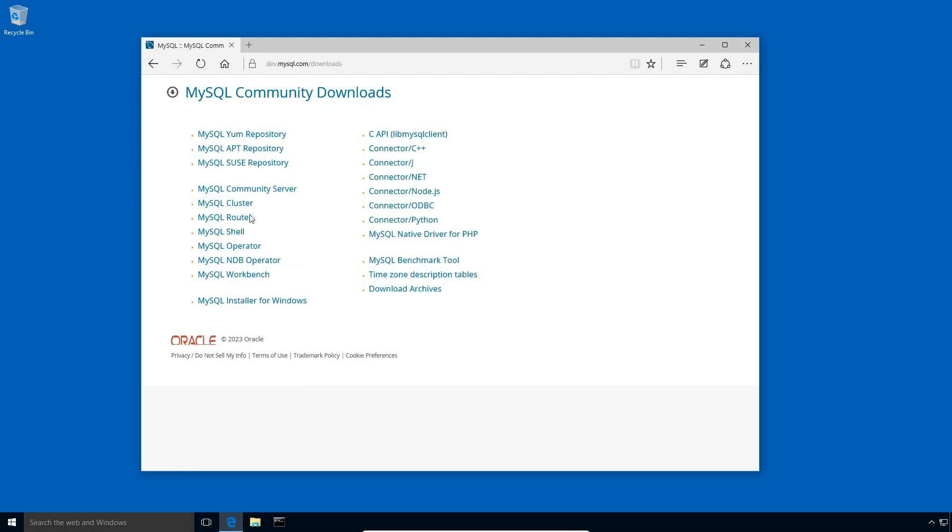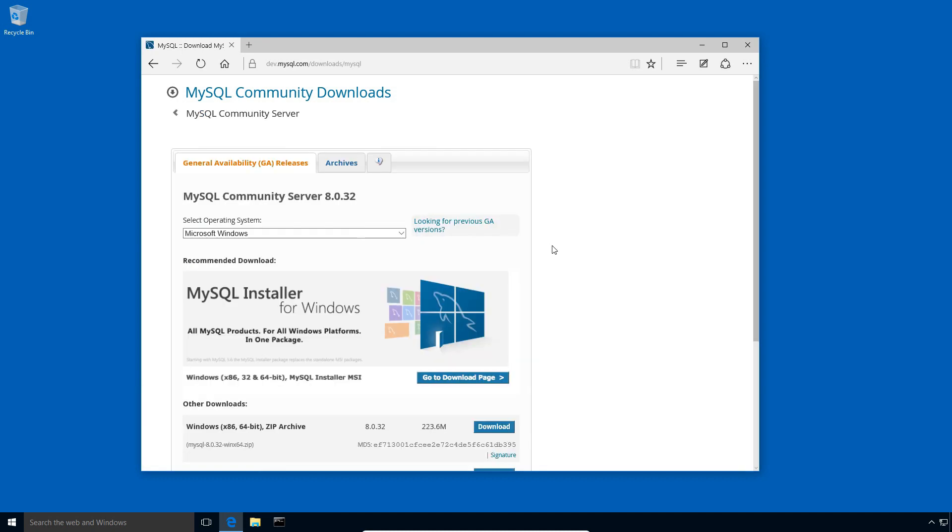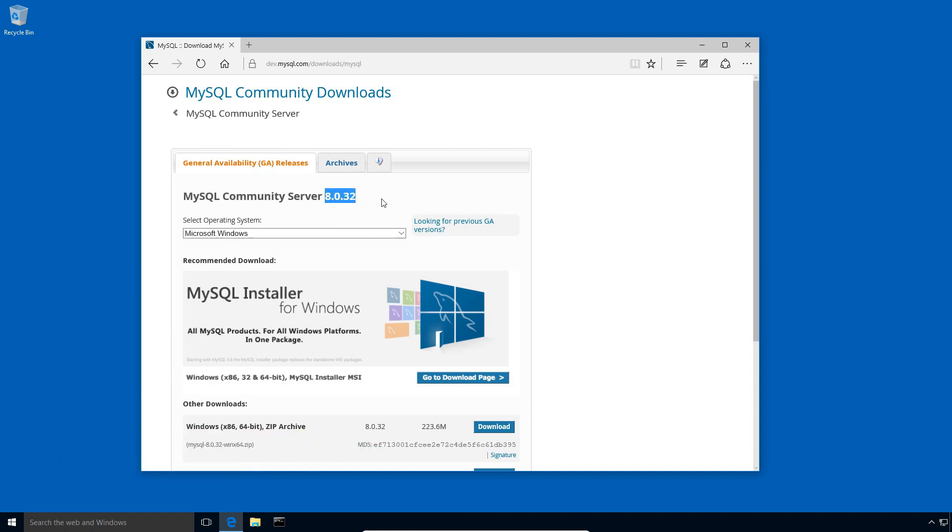There are various MySQL products. But for MySQL 8 database server installation, we need MySQL community server. Go ahead and click the link. On MySQL community server download page, at the time of recording of this video, the latest MySQL version is MySQL 8.0.32. Go to MySQL installer for Windows link.